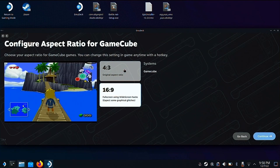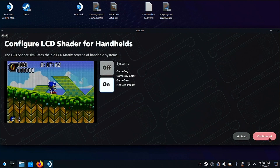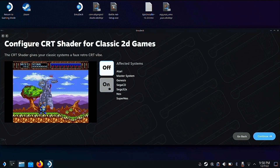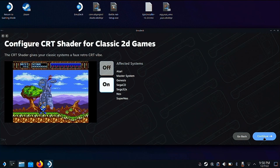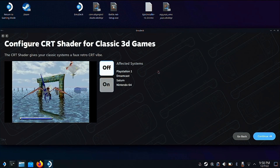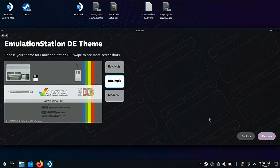Same thing for GameCube — I run 16x9 versus 4x3. A lot of GameCube games actually had widescreen options available. You can turn on shaders for the handheld systems — LCD shaders — and then CRT shaders for the 2D console games. I like the shaders for the most part for 2D games. I usually turn them off on the 3D games as they don't help as much there. I think the 2D games really benefit from them.